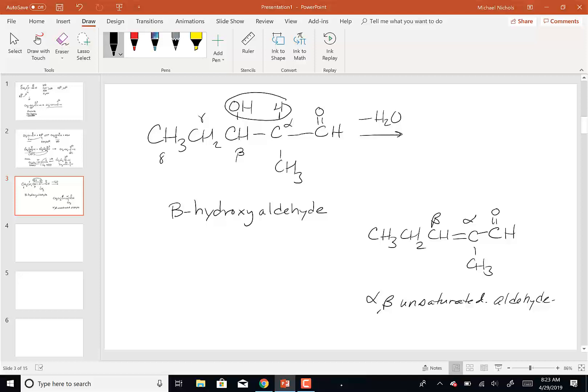So this overall is what's called an aldol condensation reaction. The 'aldol' is because traditionally the product was half alcohol, half aldehyde. 'Condensation' means that in the reaction you're making a molecule of water as a product — you're losing water. That's what condensation means.